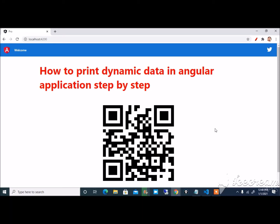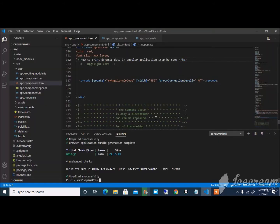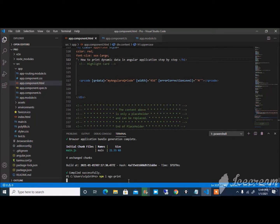How to print any dynamic content in Angular application. Let's start in simple two steps. The first step is npm i ngx-print. Install this in your Angular application. This is my Angular application, just paste here and enter.